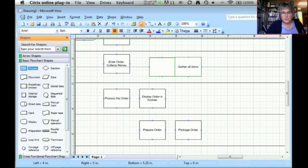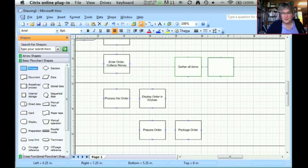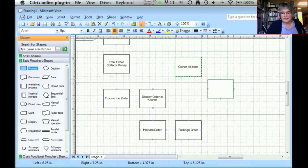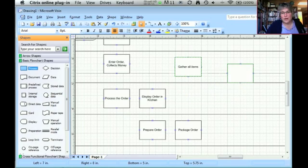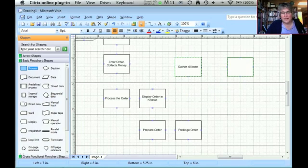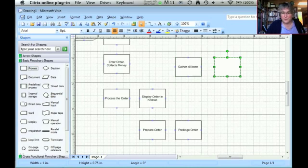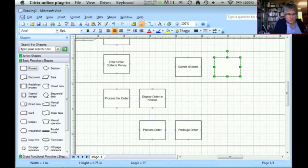One thing to notice when you're moving the process steps, the rectangles around, you'll see the lightly dashed lines that appear. That lets you know if you're lining up your process steps directly across or above and below the other process steps that are on your model. If you use those to place the process steps, it'll actually make drawing the connectors easier.